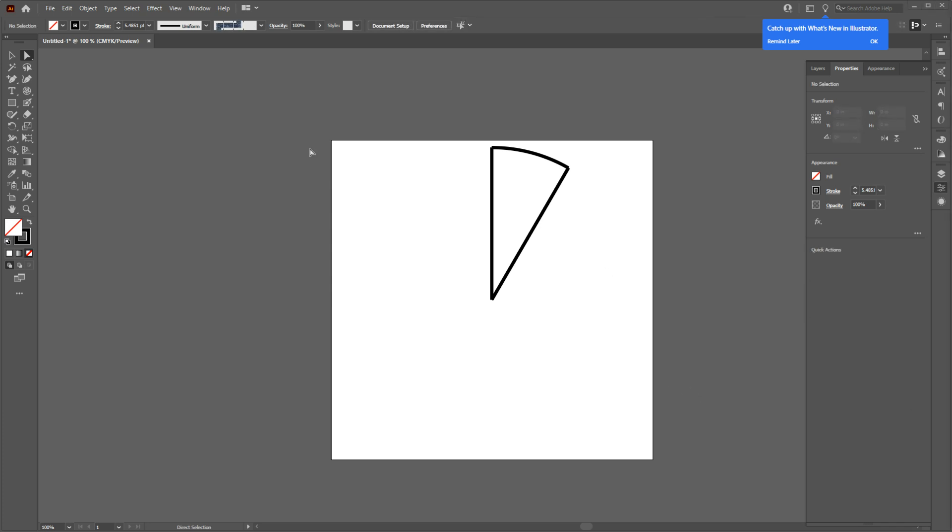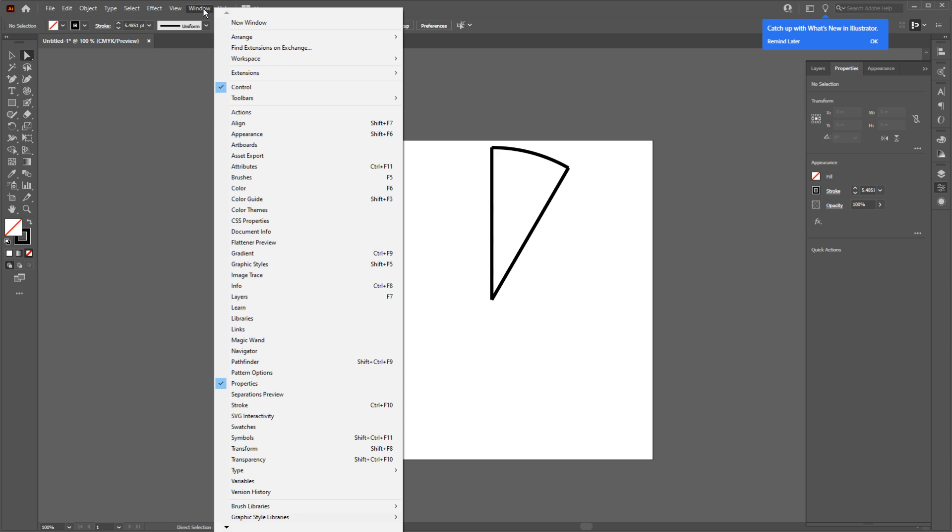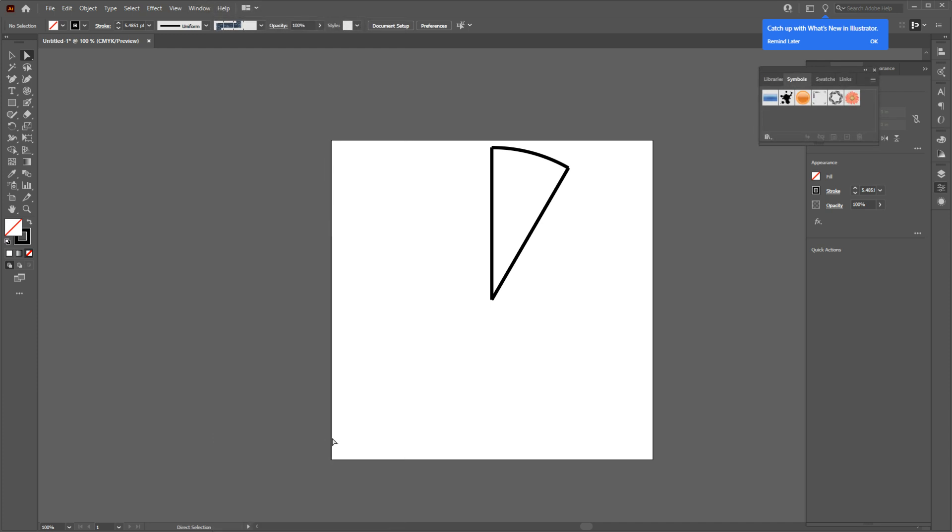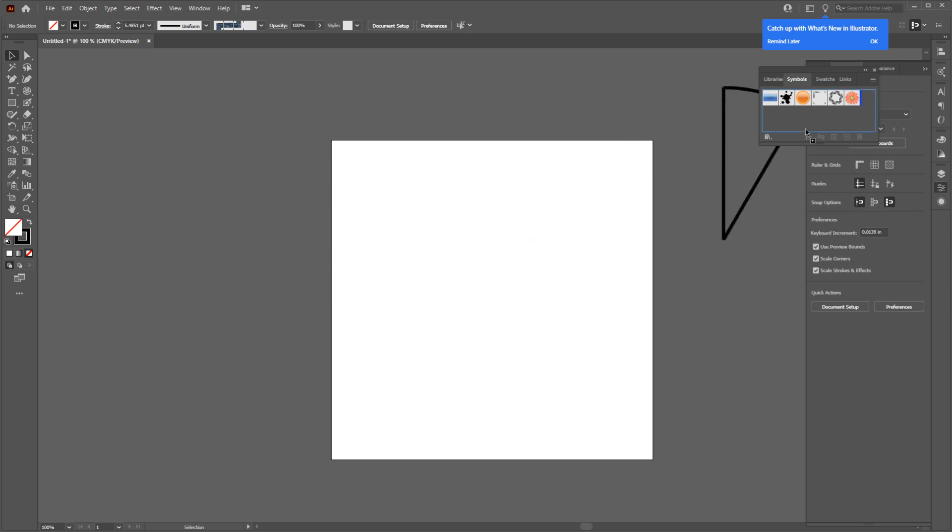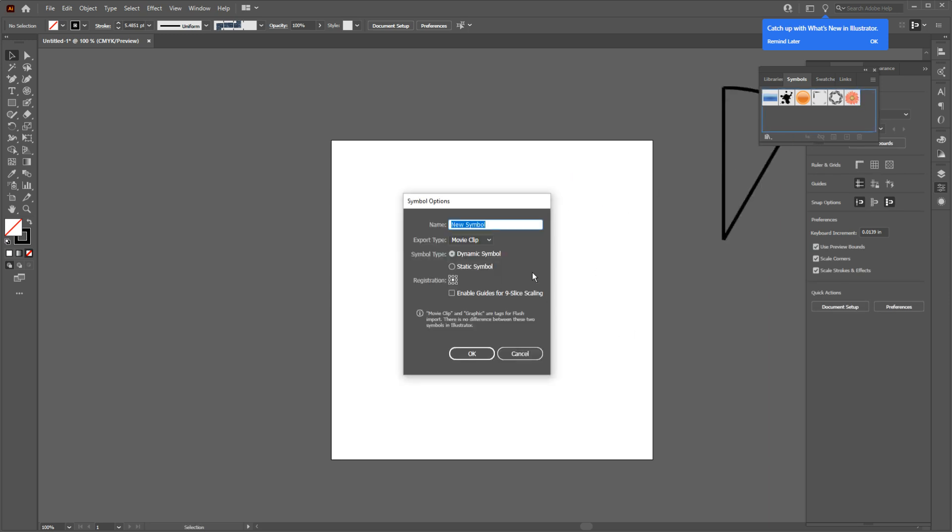Now from the top menu, go to Window and make sure to check off the Symbols. Your symbol panel should look like this. Now drag and drop your slice to the symbol panel. You should get a pop-up box like this. Change the export type to Graphic and let's also change the name to Slice 1.